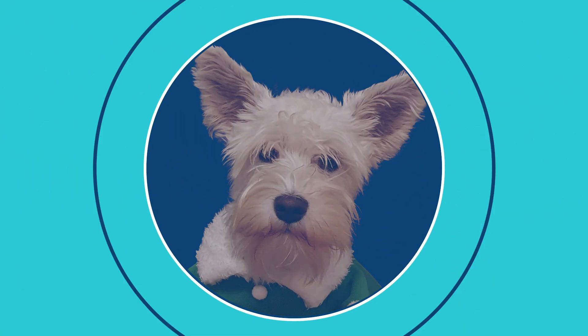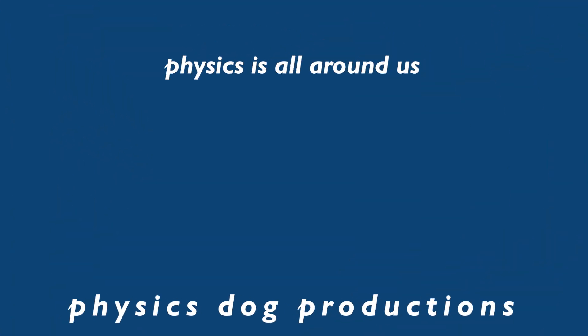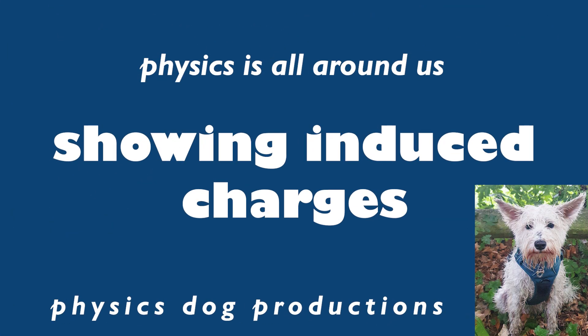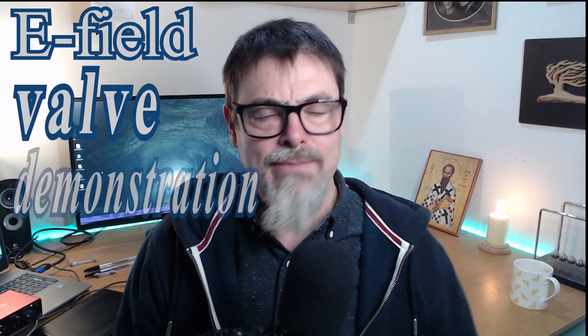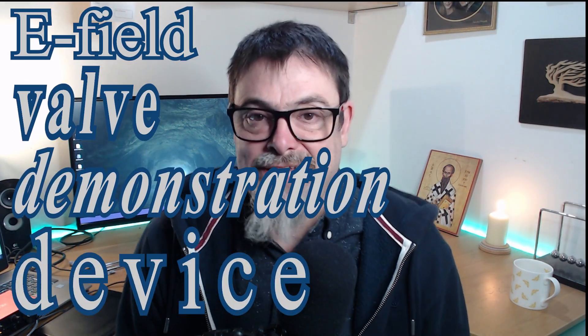Who would have thought that a physics practical would work first time and clearly demonstrate the effects I'm after? Here's how I made my simple electric field valve demonstration device.